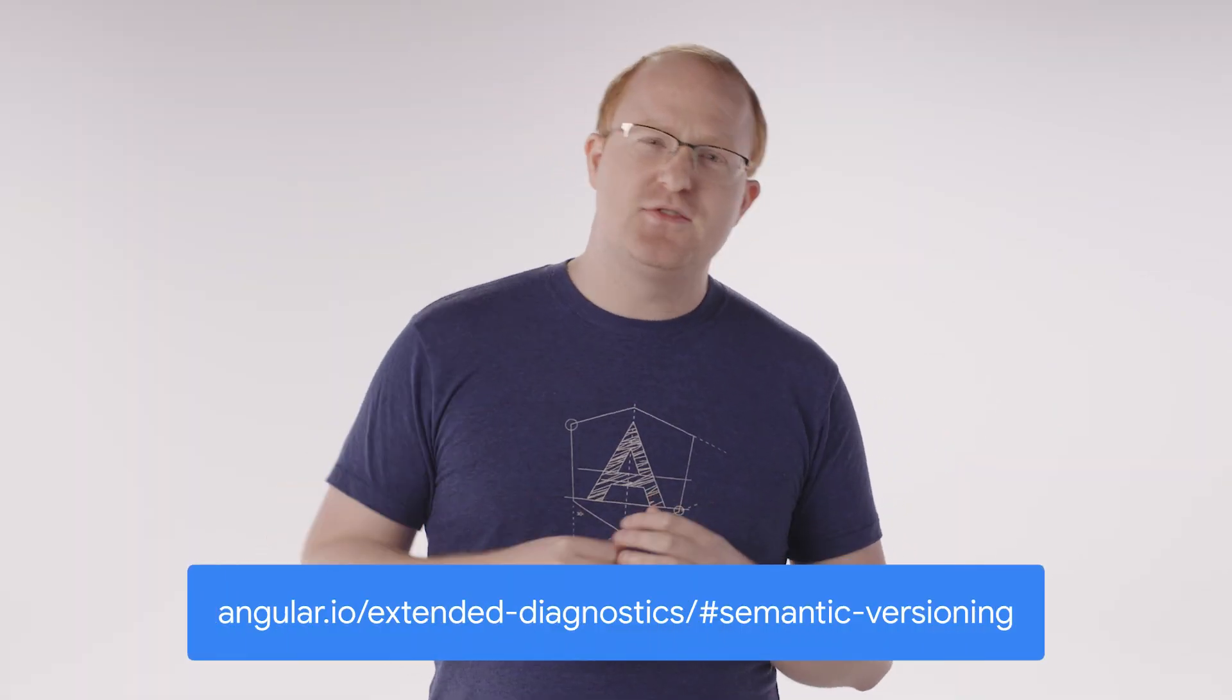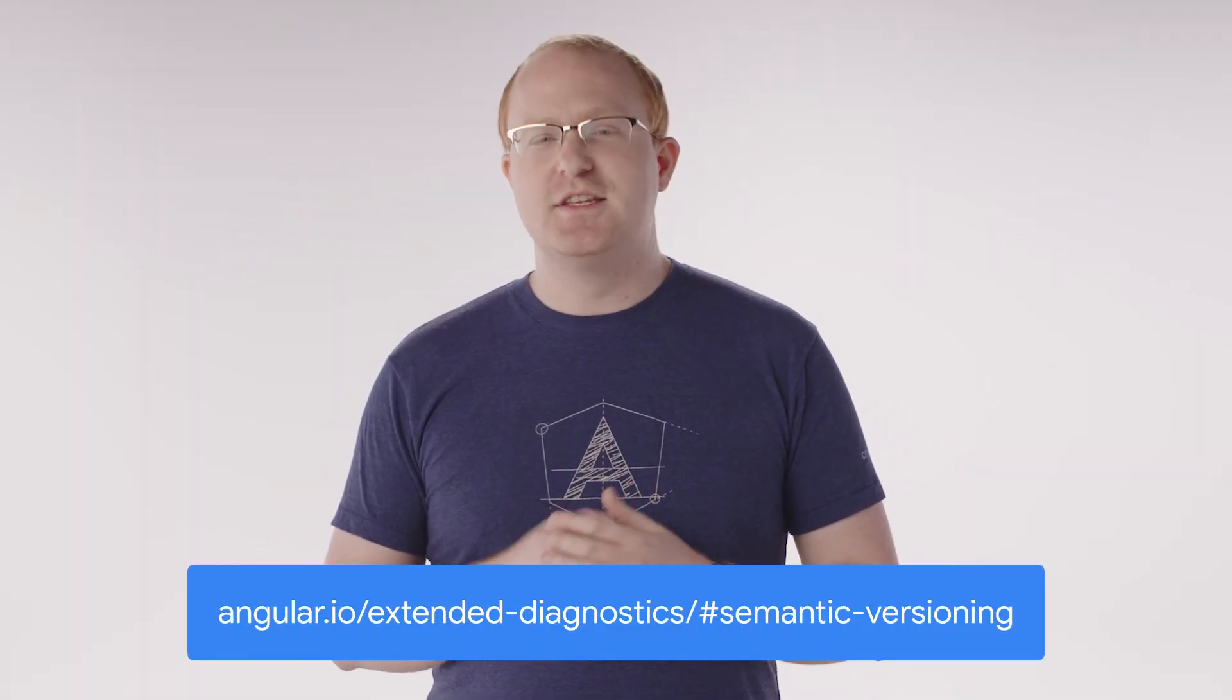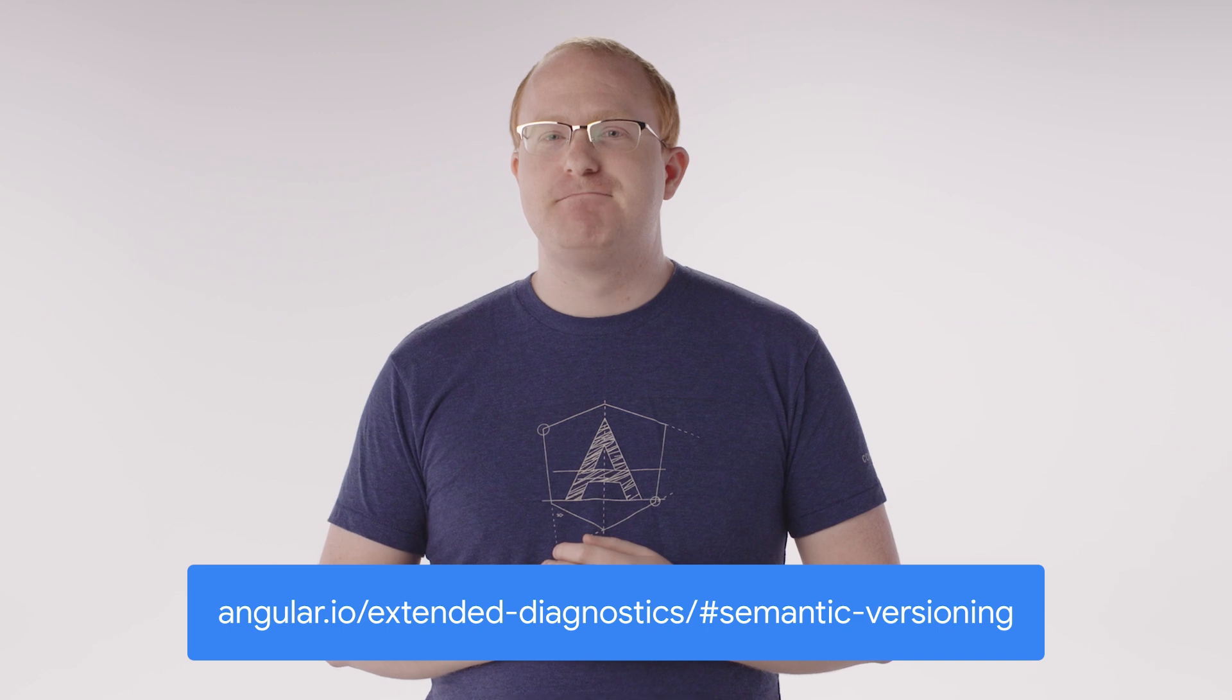If you're like me and prefer to make things as strict as you can, you might be tempted to use default category error. This is a great option, but keep in mind that the Angular team may introduce new extended diagnostics in minor release versions, meaning it won't perfectly adhere to semantic versioning. Check out our docs for more information on this particular edge case.